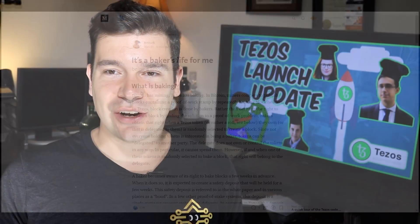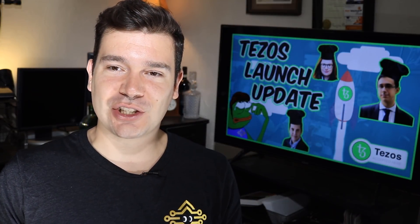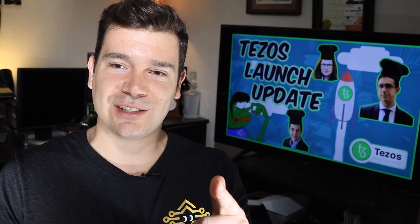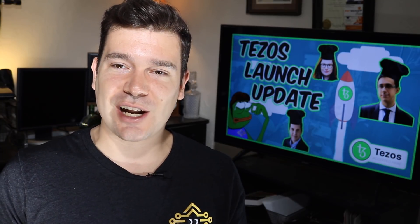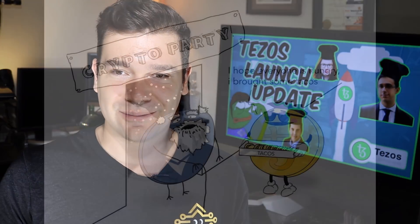I hope you guys really do participate in baking because it is up to the community to participate in baking, and that makes the network more decentralized with the more bakers that participate. Thank you so much for watching. I'm getting really excited for Tezos launch. I hope you are too. Let's get our tacos ready. Until next time, guys, take care.